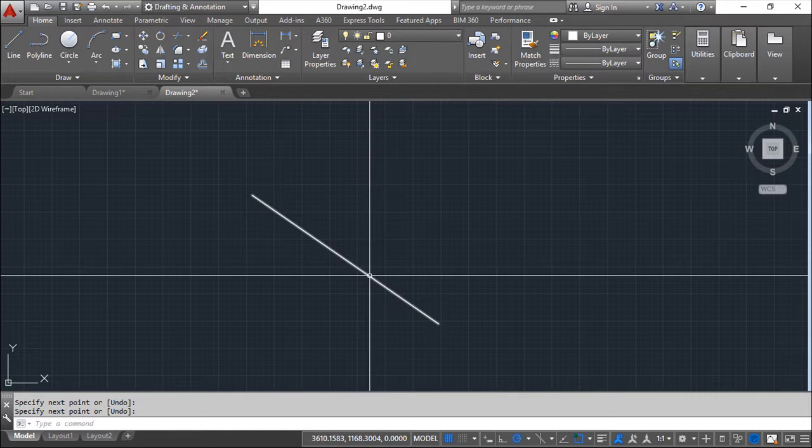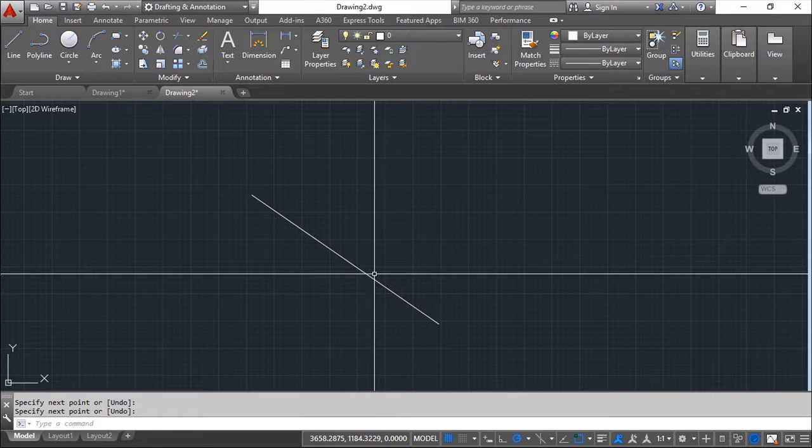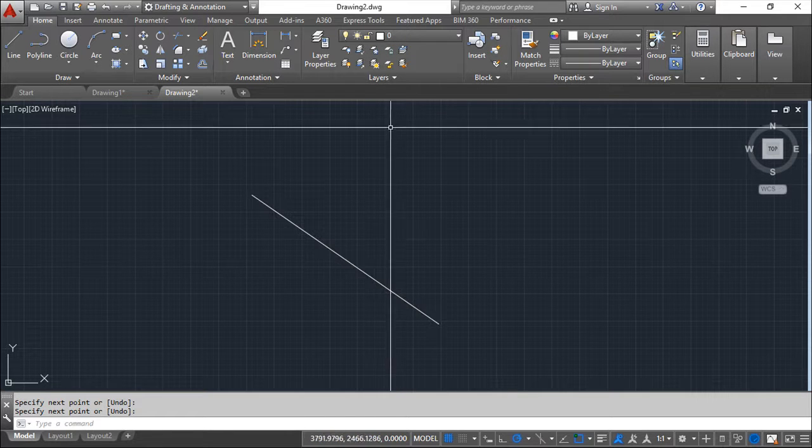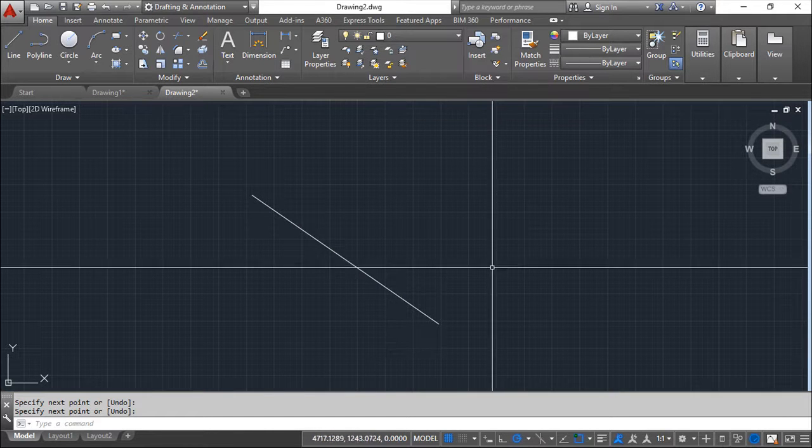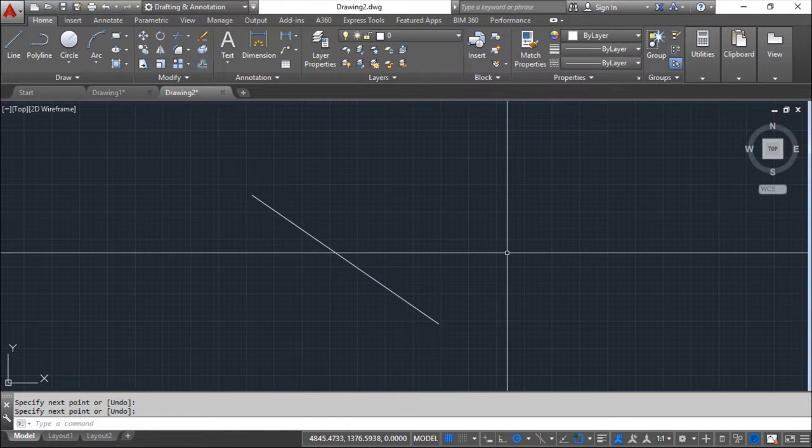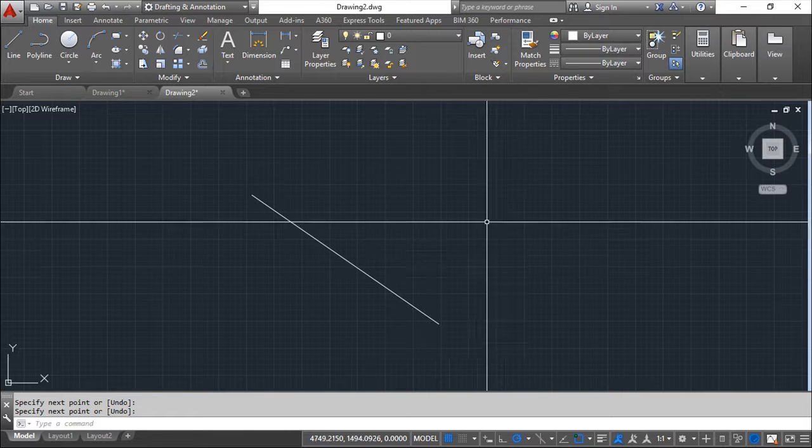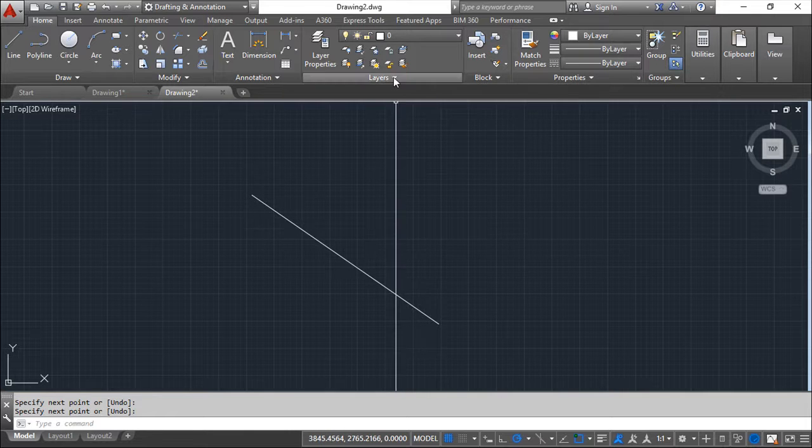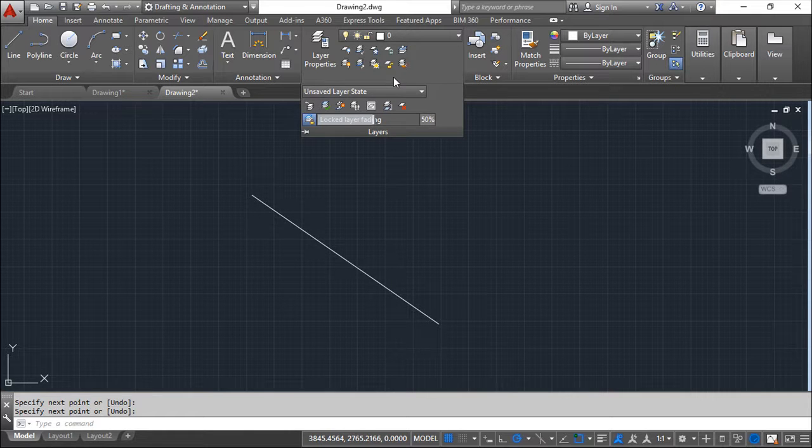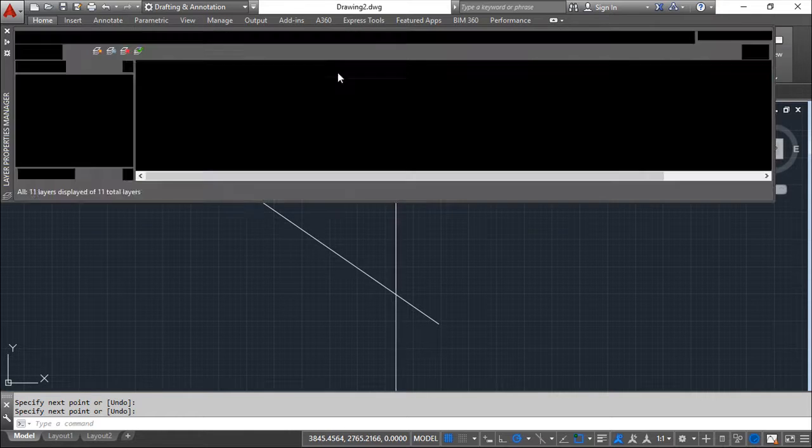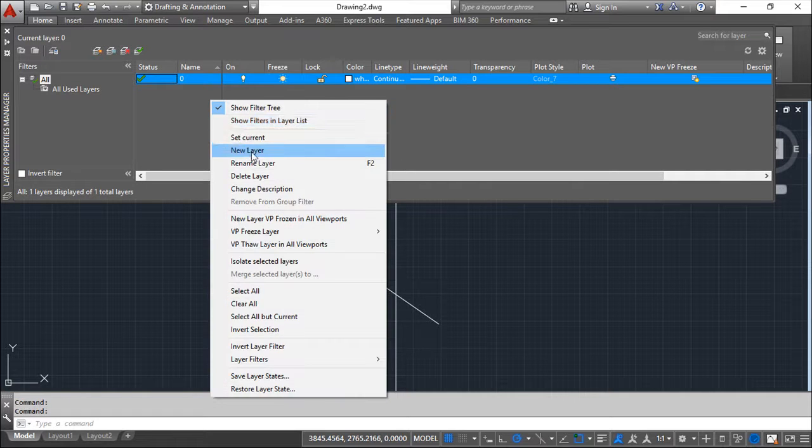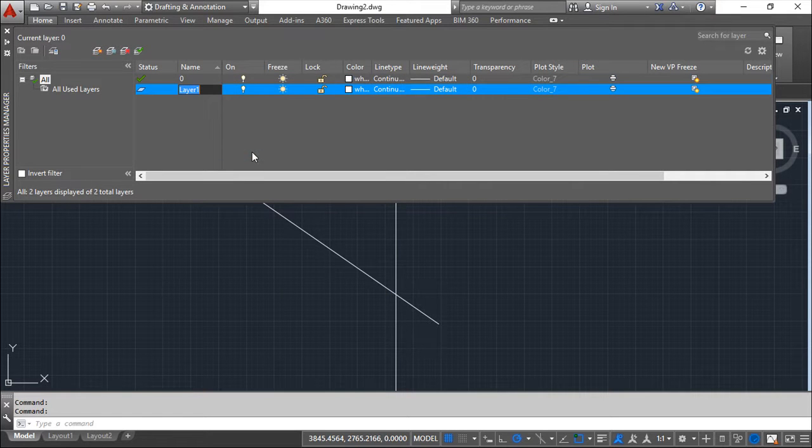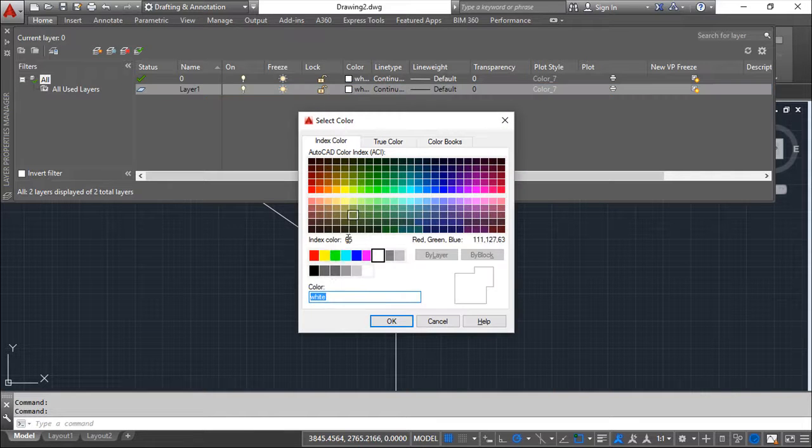So this line will be inside layer 0 will belong to layer 0. And now I will create a new layer which I can call layer 1. So new layer you know already how to do it. And I will say color red.